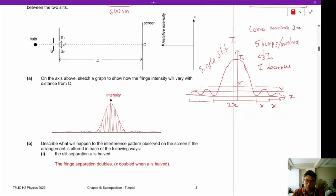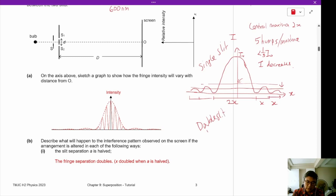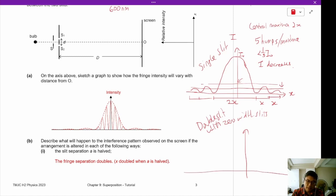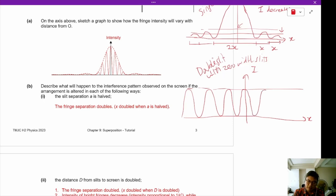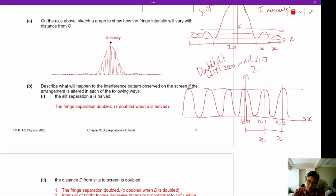Now let's take a look at the pure double slit — a double slit with zero-width slits. We have an idealized interference pattern with a constant maxima, and each order of maxima has the same fringe separation. So this is n=0, n=1, n=2, and so on. The x here refers to the separation between the maximas, at positions x, 2x, −x, −2x respectively. This is the ideal case.